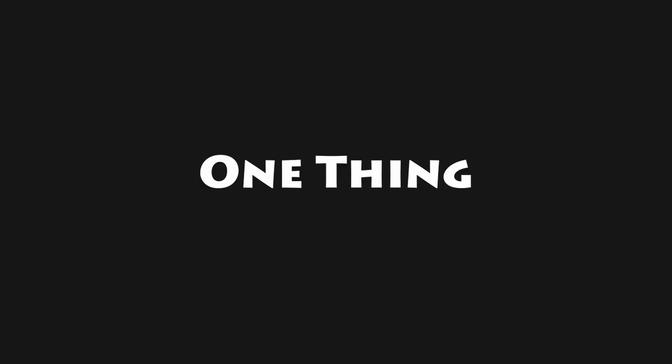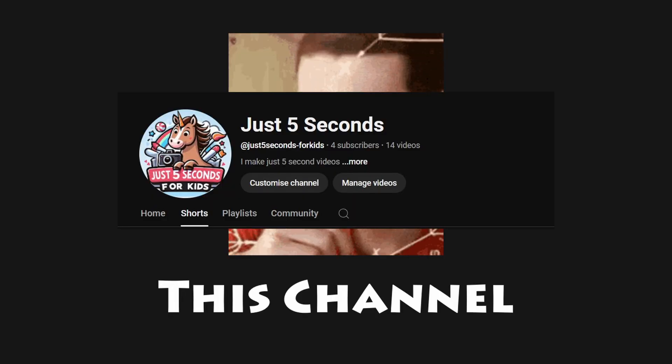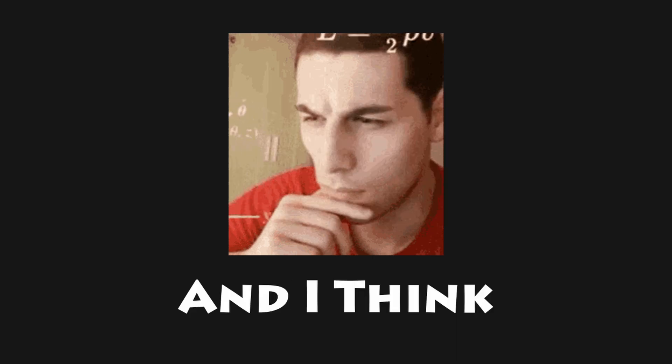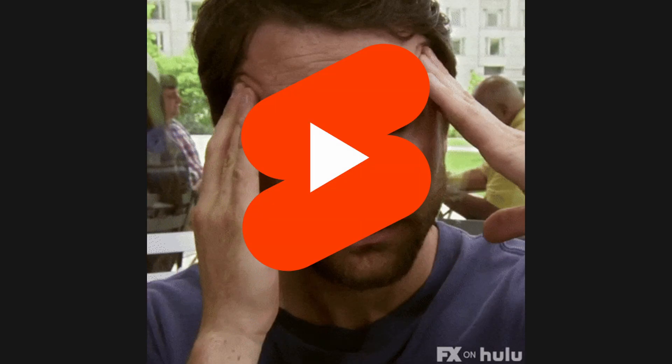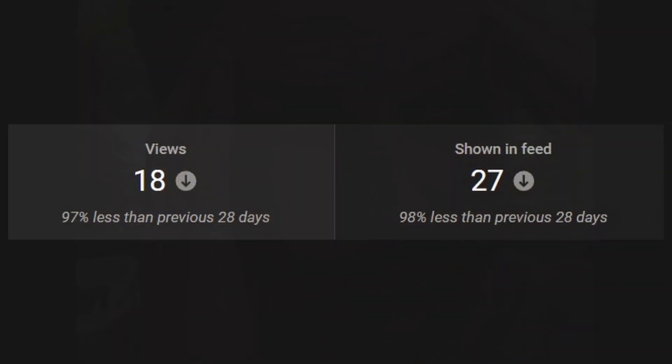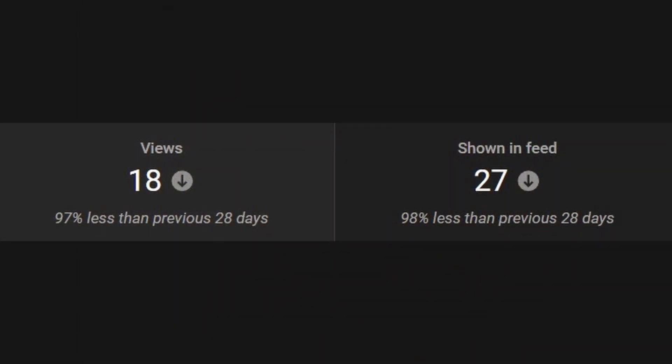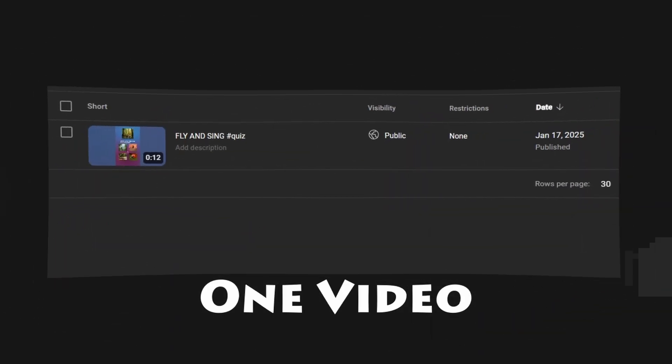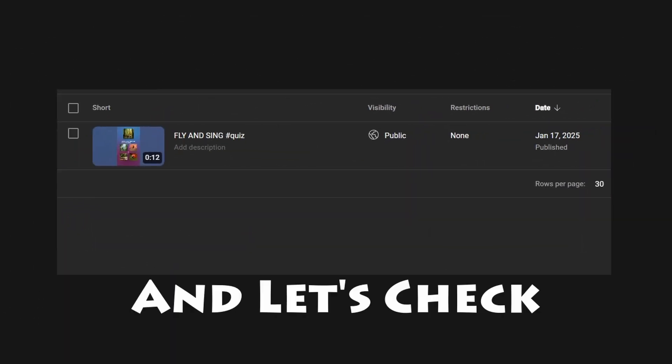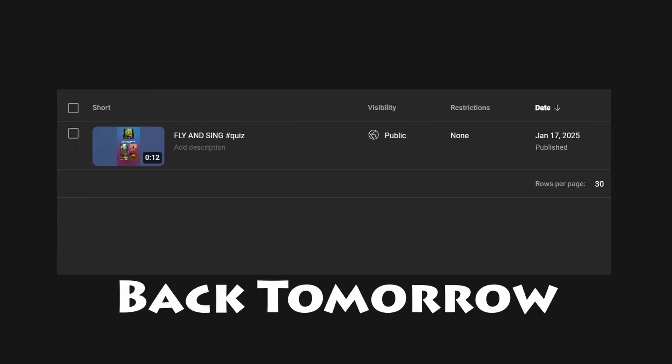So one thing that's going around my head is this channel was initially a tech channel, and I think that's why YouTube is confused and is not recommending these shorts to people. So I uploaded one video to a brand new channel and let's check back tomorrow to see the final results.